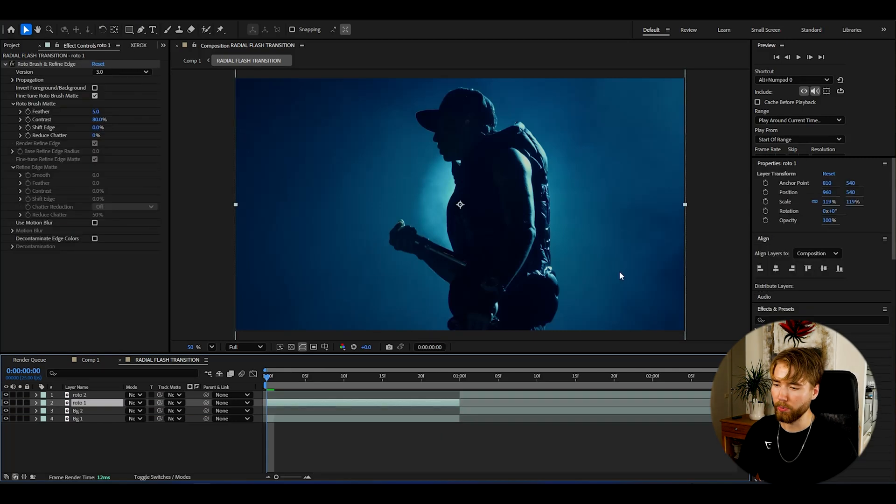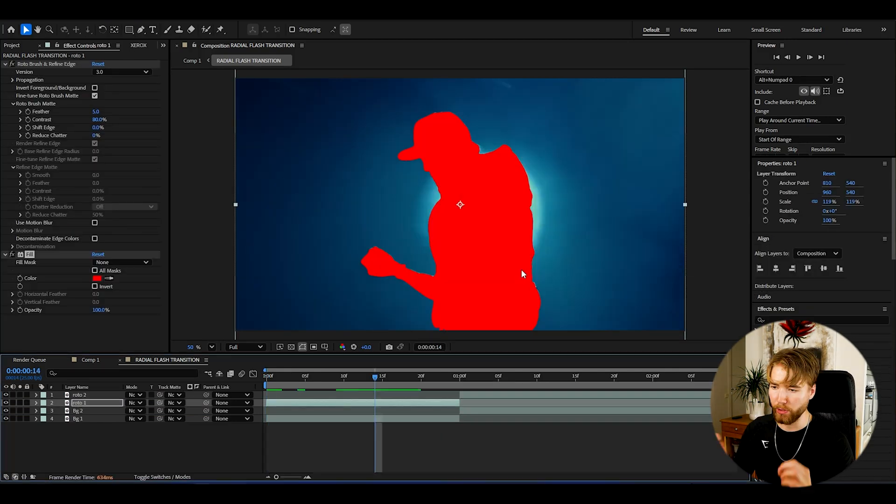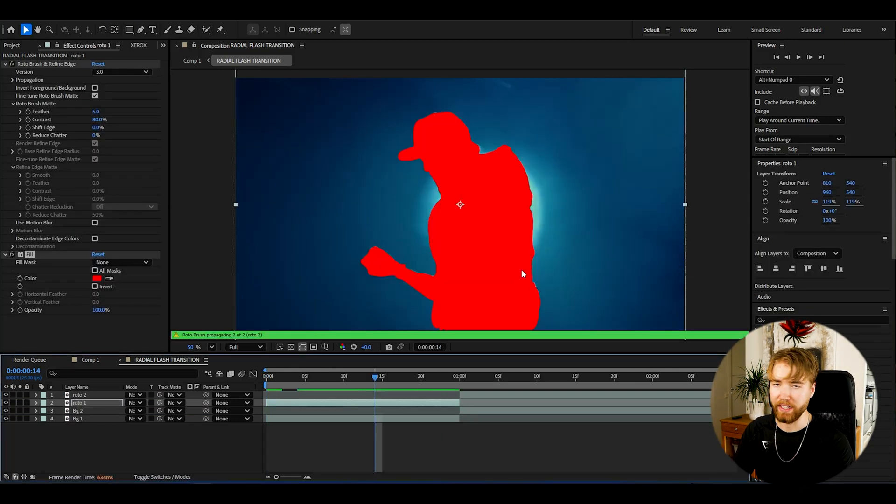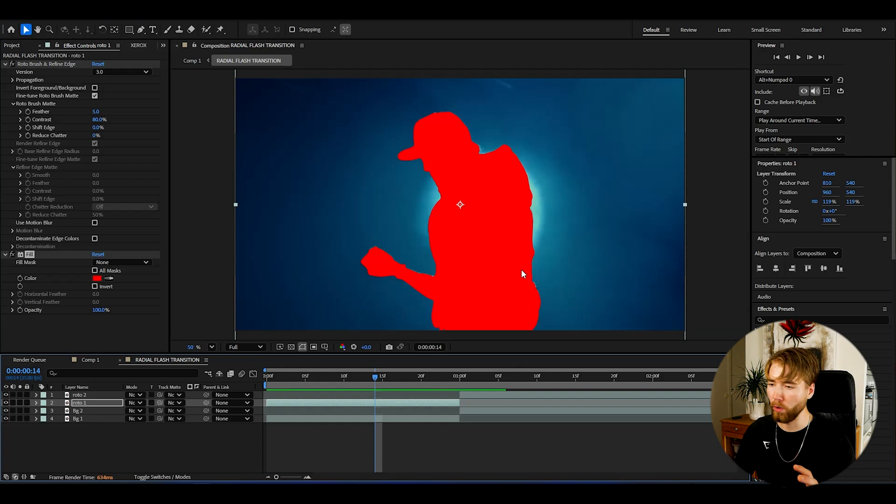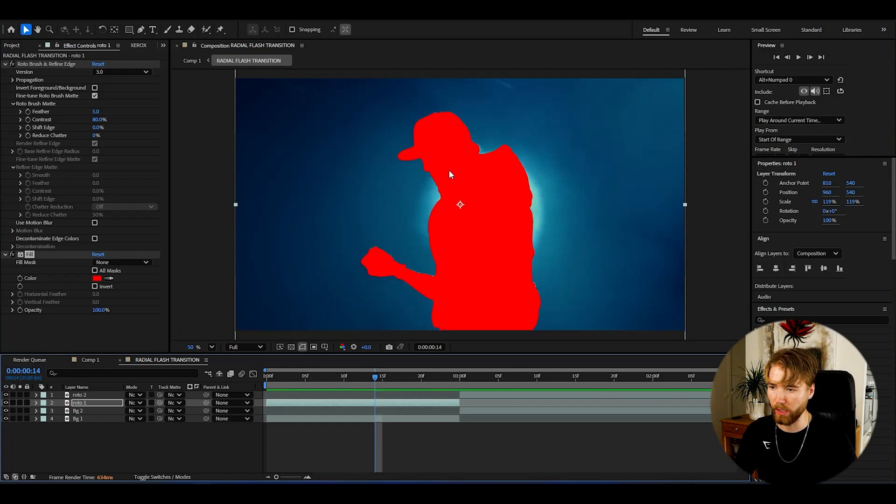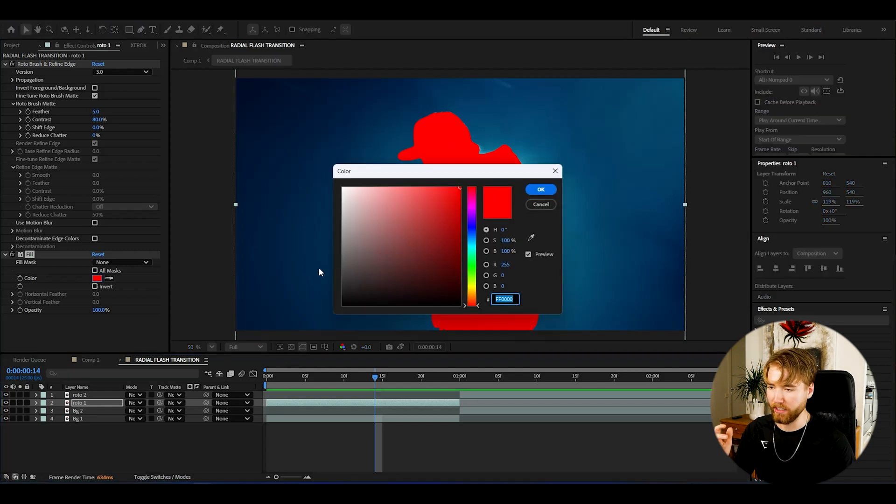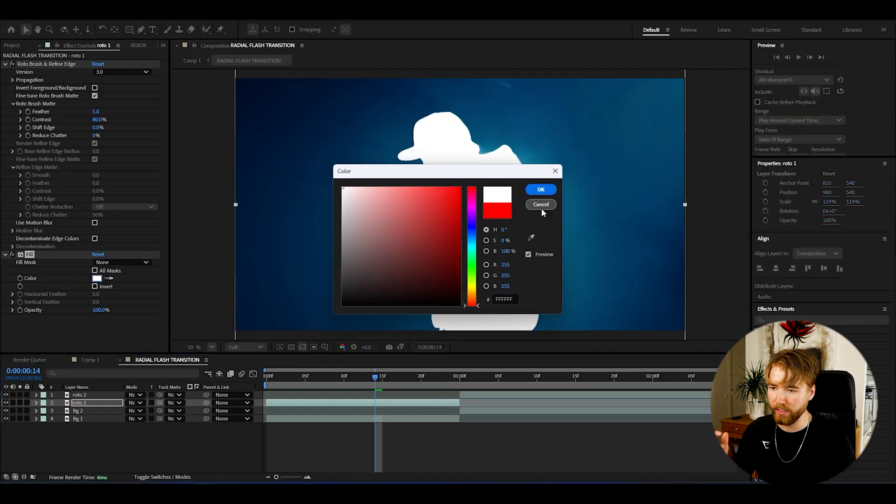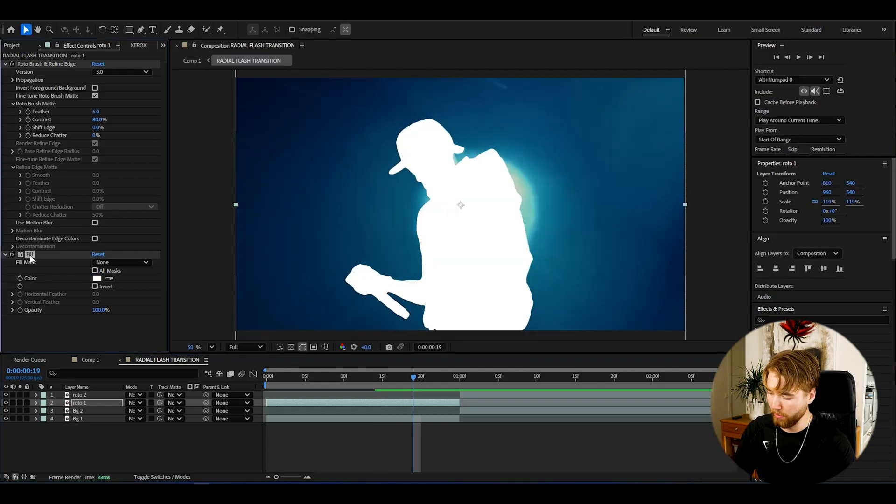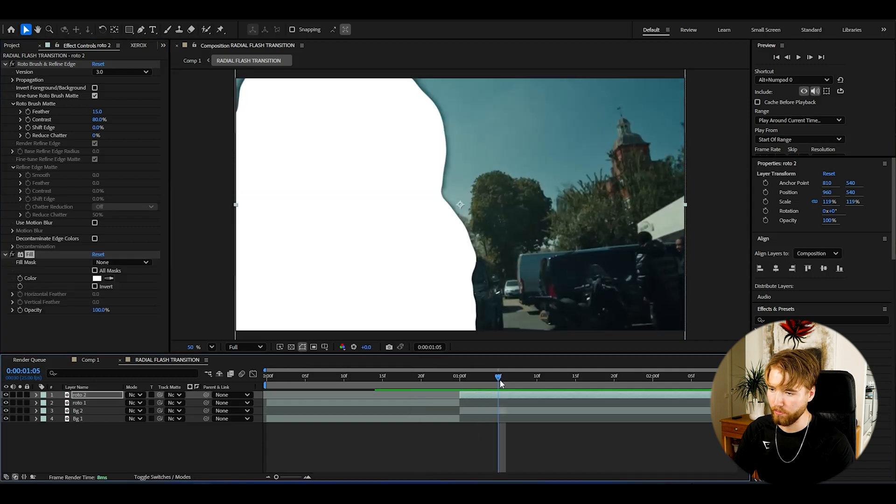So the background layers we can drag down like this so we have the roto brush layers at the top. For the roto brush layers now we're going to be adding an effect called fill to them. The fill effect is going to be adding a full color to your whole layer here. Now the layer is cut out, so it's going to be a cut out color version of Central Cee here. I'm going to be changing the color here to white, then copy the fill layer to the second clip and make it white like this.